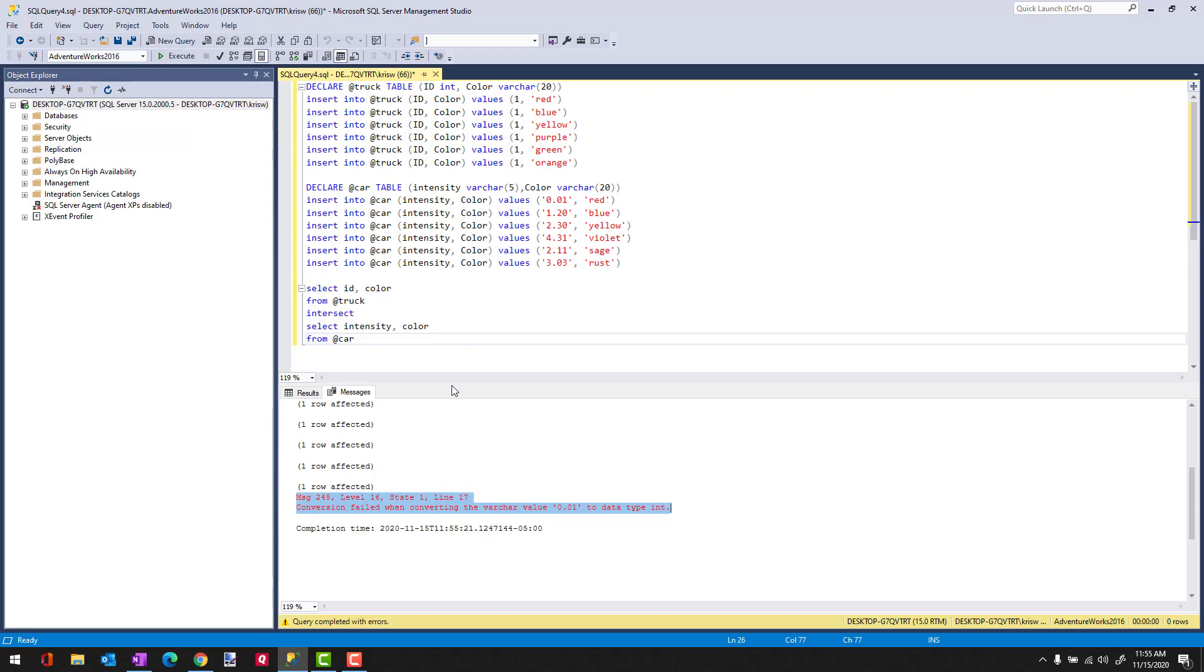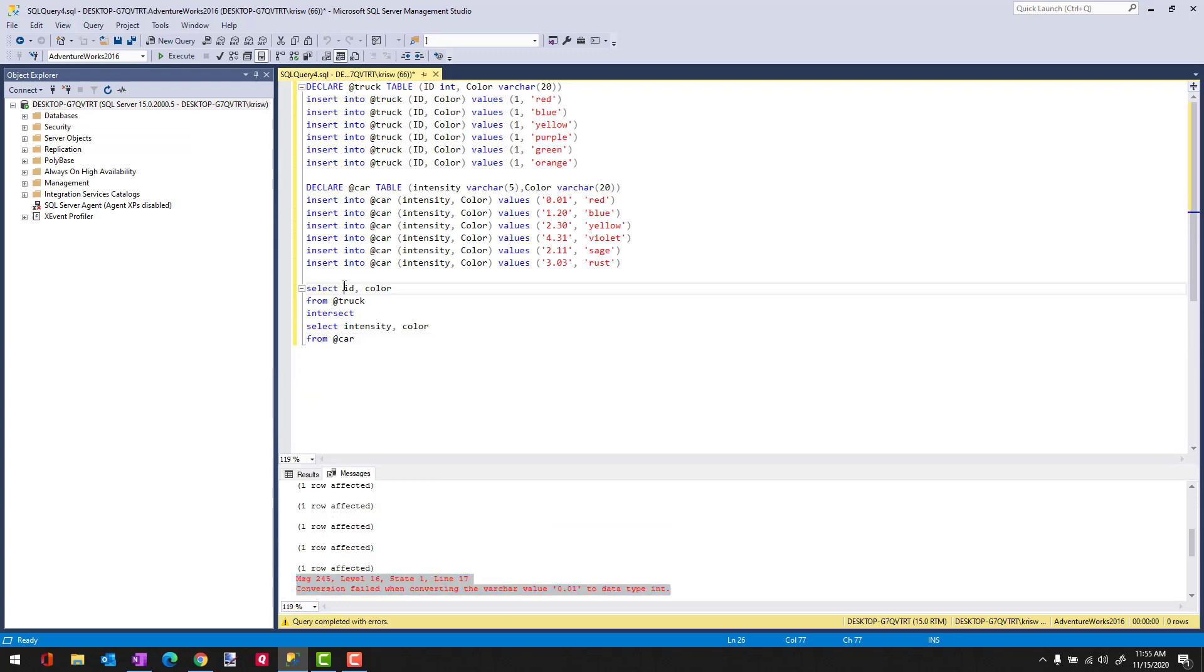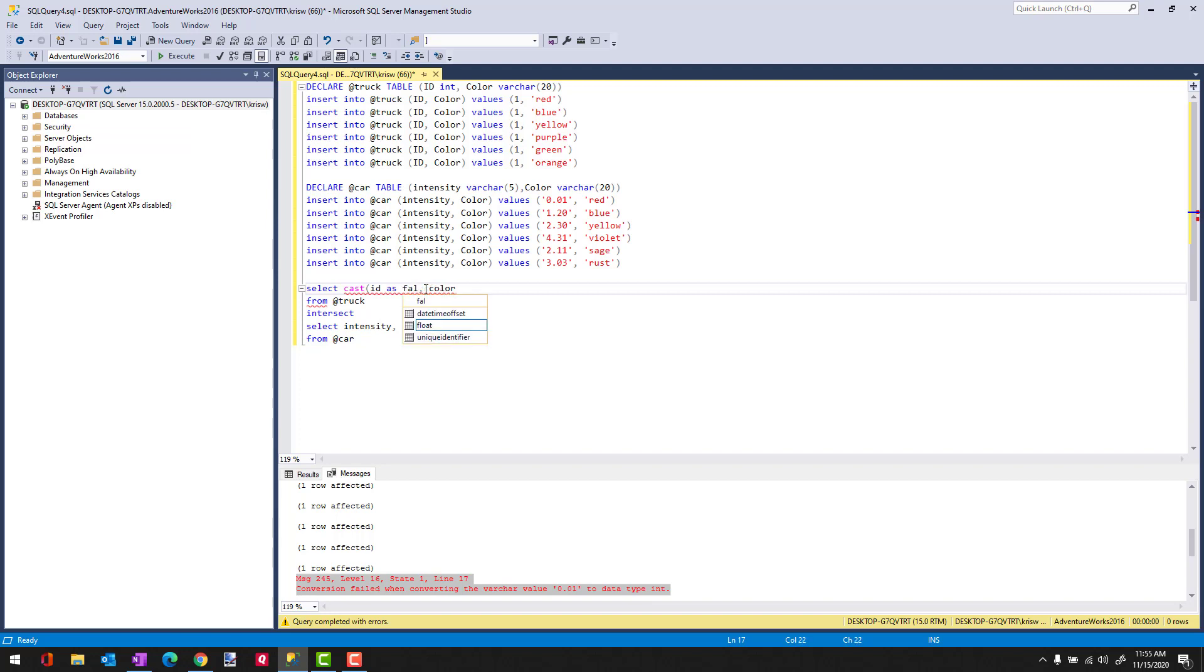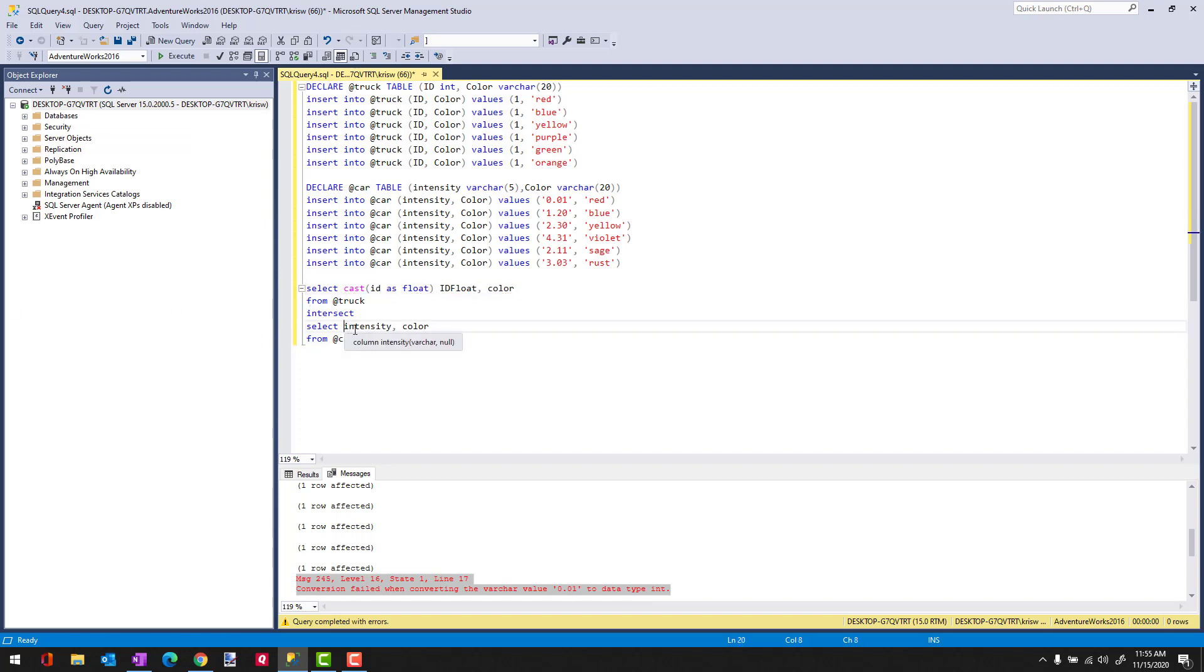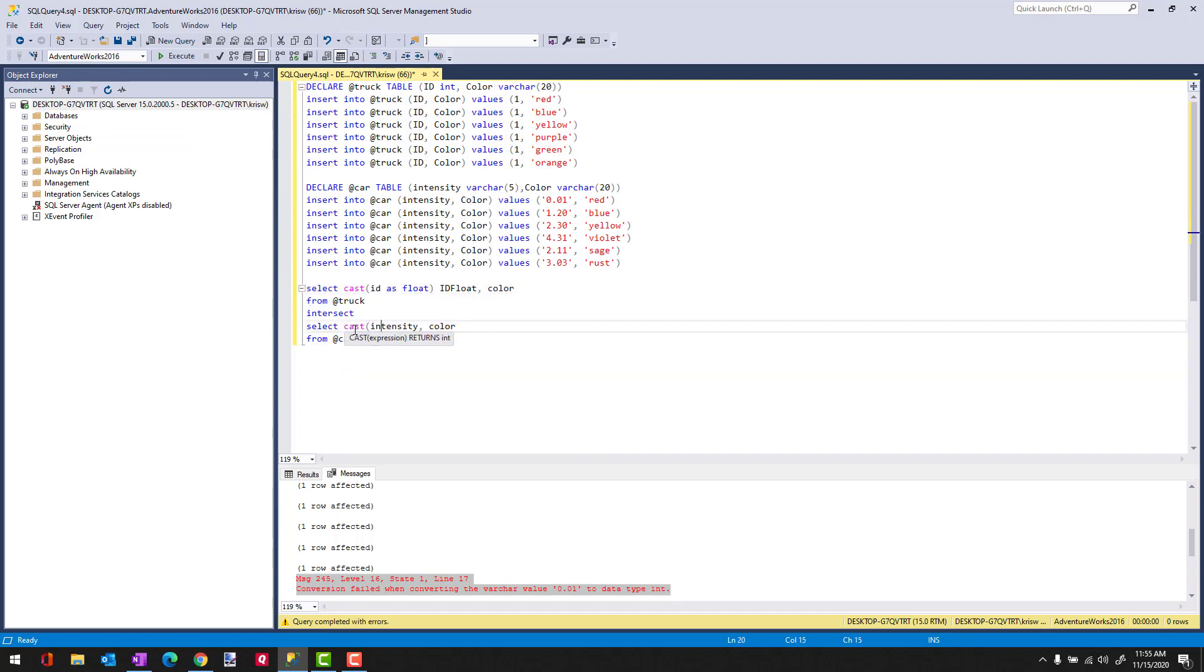So what I usually do when I know I have a slight mix in types is I'll cast them to the common type that I know would work. So I can say cast it as a float and we'll call this ID float, and then Intensity we'll just cast as a float. And I'm going to call this Intensity float.